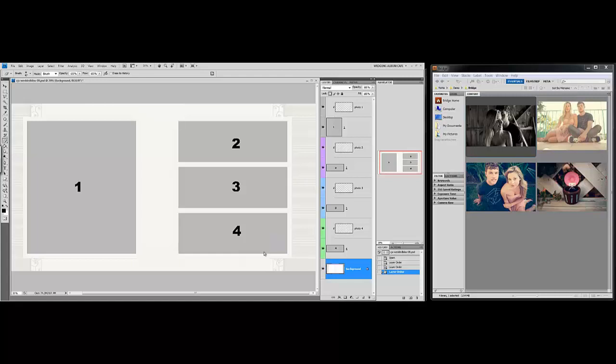Hi everyone, Veronica here and today I'm going to show you how to add photos to your templates directly from Bridge.